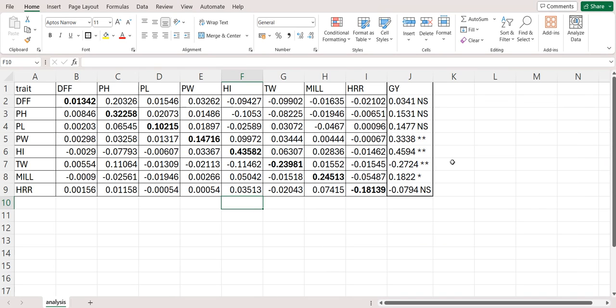Namaste friends, welcome to AgriAnalyze. This video is all about phenotypic path analysis using AgriAnalyze platform. Phenotypic path analysis is generally done by the researchers of genetics and plant breeding.